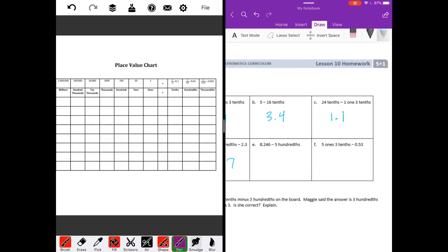Eight and two hundred forty-six thousandths minus five hundredths. Put zeros in here to make it easier to look at. Six minus zero is six. Four minus five — cannot do that, so we have fourteen minus five is nine. One minus zero is one. And eight minus zero is eight. So we get eight and one hundred ninety-six thousandths.